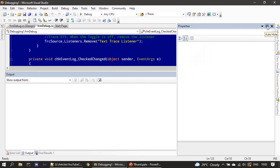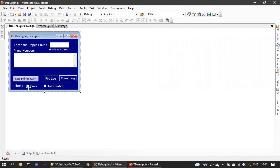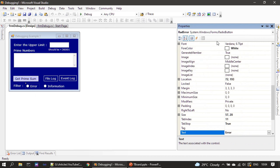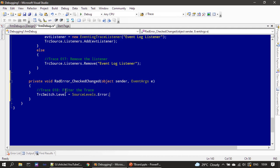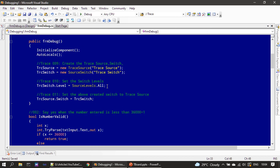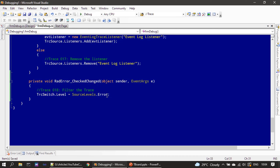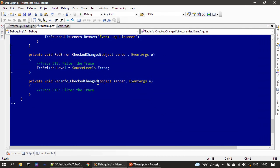Here is our sample application. First we will handle the error radio button — let me go to properties and choose the 'checked changed' event. Here we are setting our trace switch level as error once you select that radio button option. By default at form load, we already set it up so during form load we are not filtering anything.